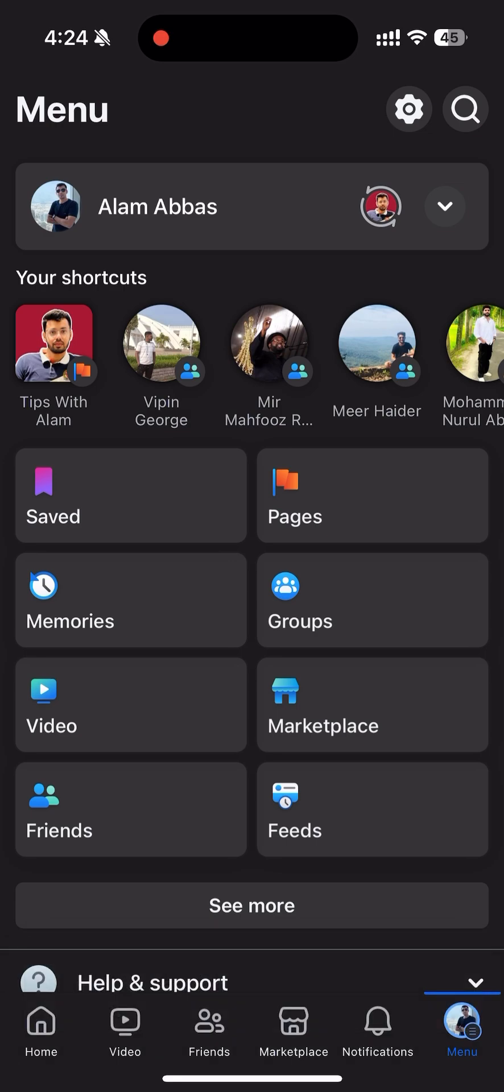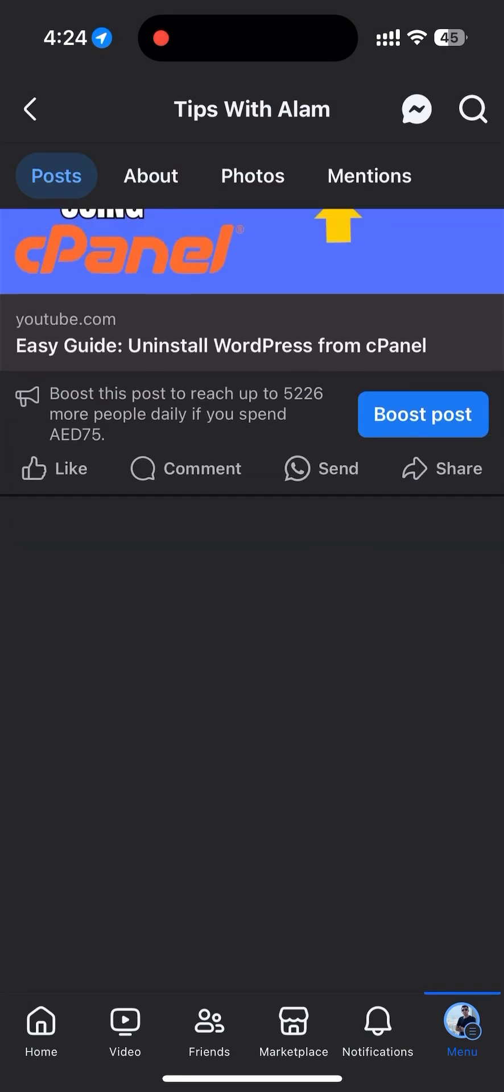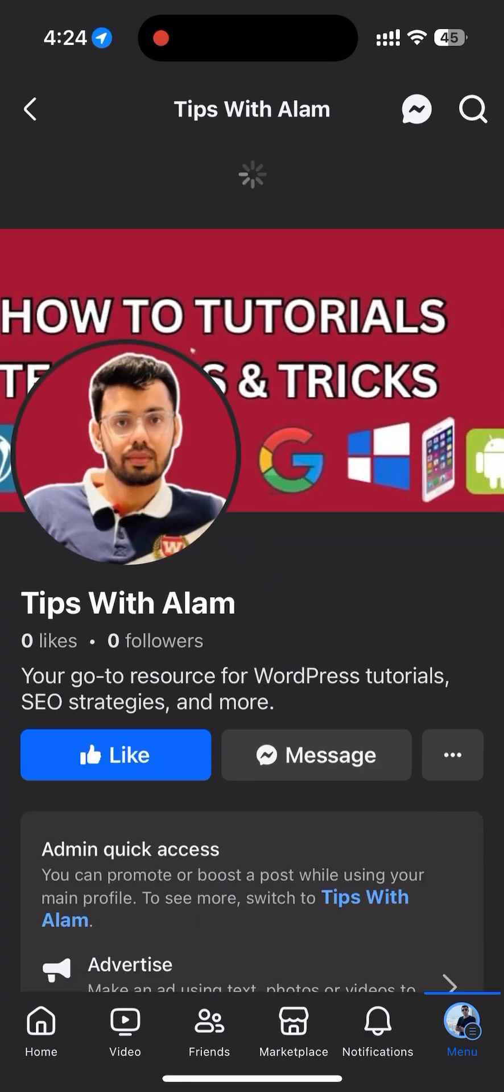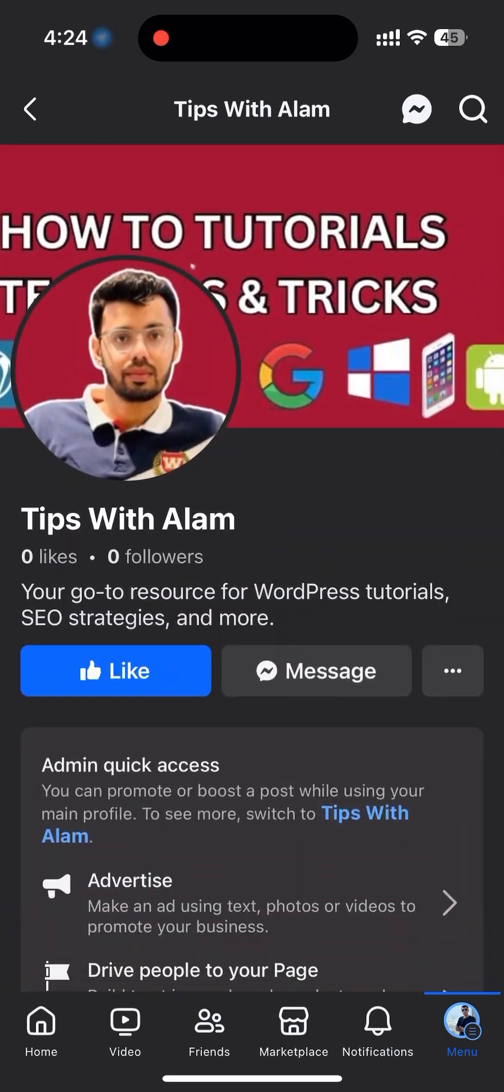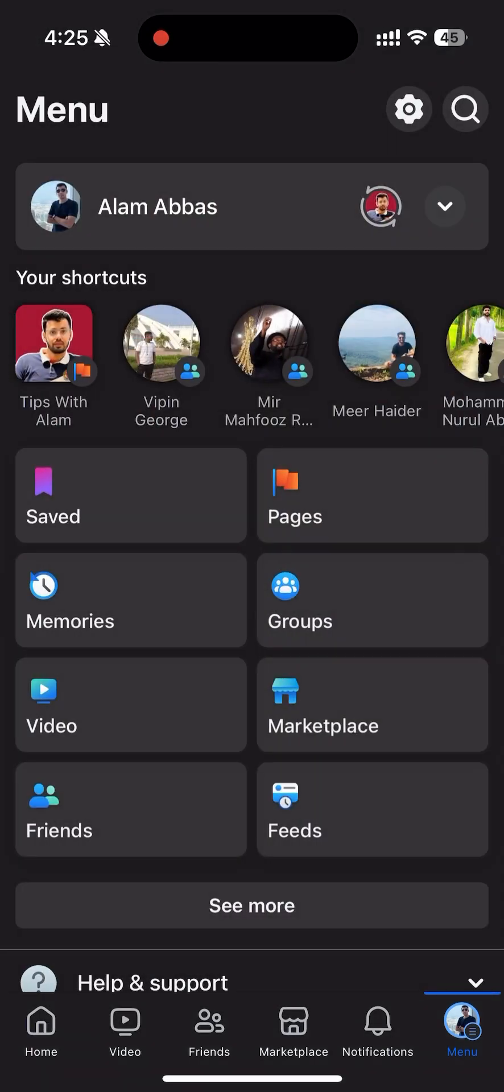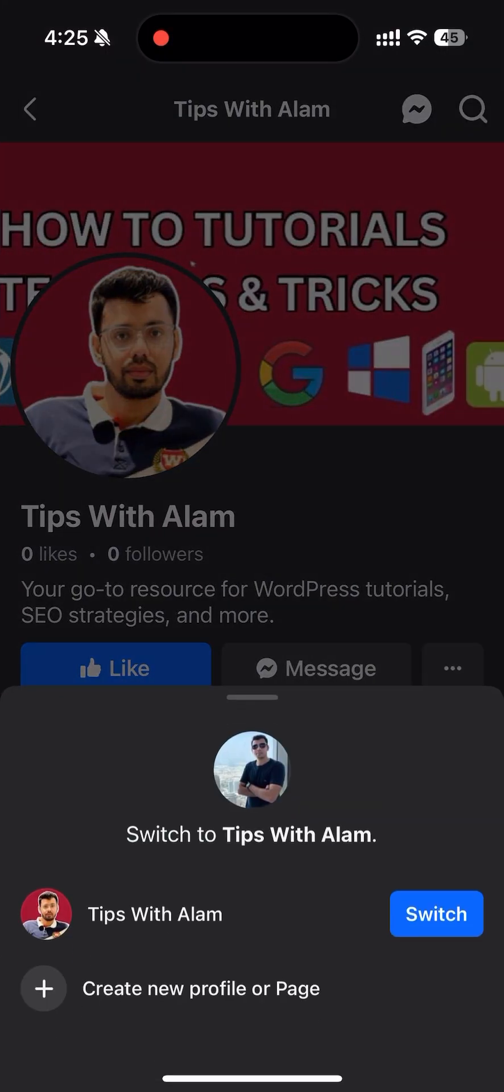You can see that this is the page that I'm trying to delete - it's my old page. So you have to first switch to that page to delete. I'll switch to Tips with Alam, my page.